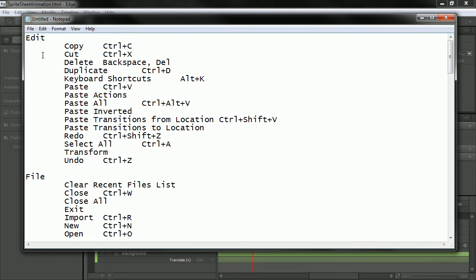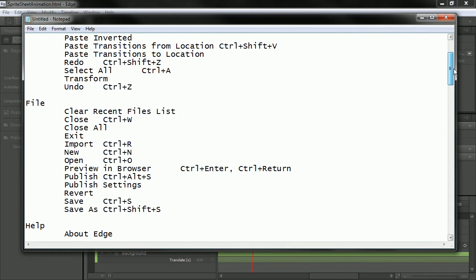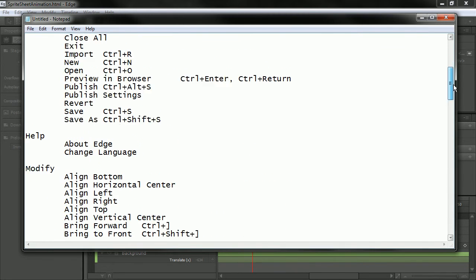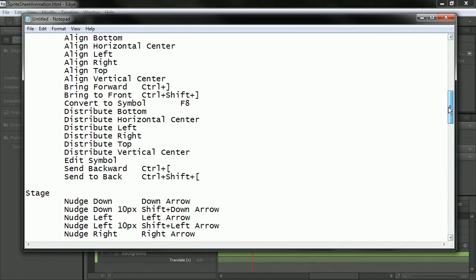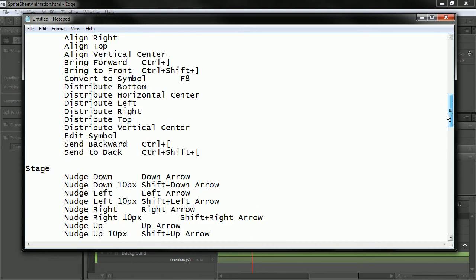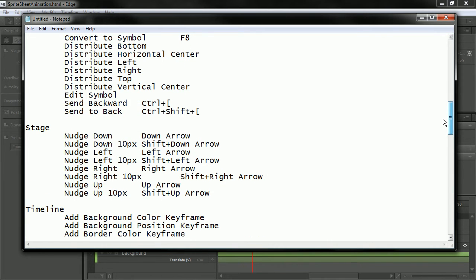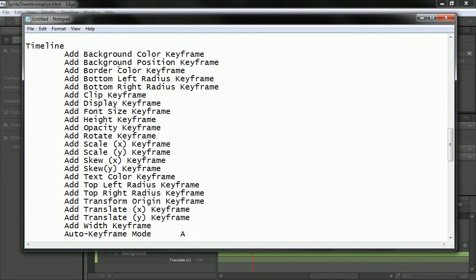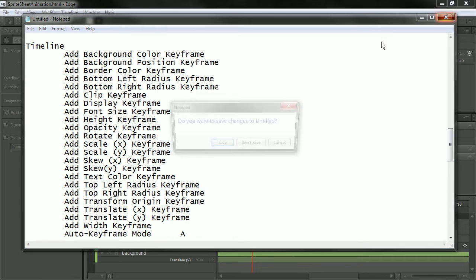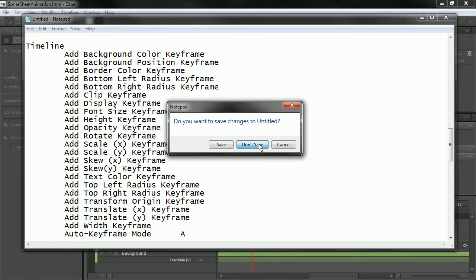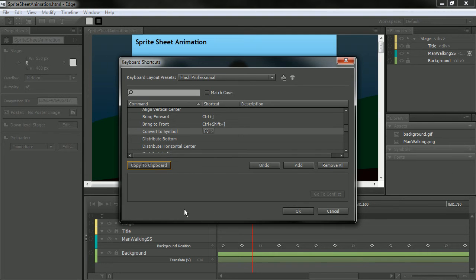So I've got all of my shortcut commands laid out nicely in Notepad for me. I could print this out if I wanted to and keep it by my computer. And it's easy access to any of those shortcuts.